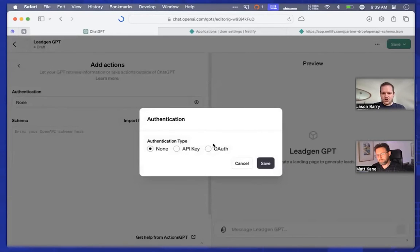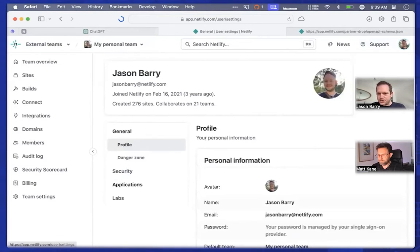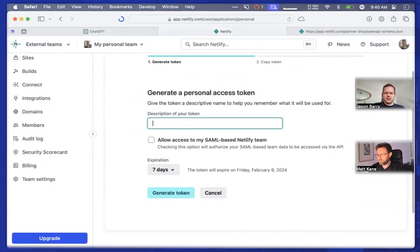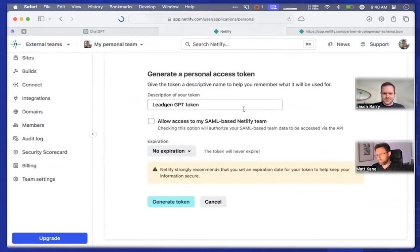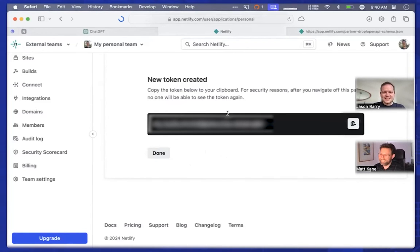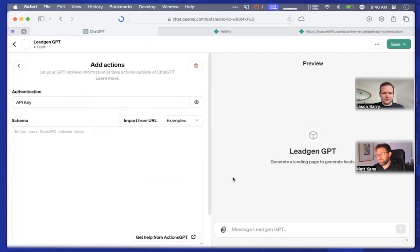This is an authenticated call. Click on authentication, and you're going to select API key. Over in Netlify, go to your user settings page, down to Applications, and create a personal access token. I'm going to call this 'Lead Gen GPT Token' — just give it a descriptive name so you can recognize it later. We're going to give it no expiration date because I don't want to be updating this later. It has created a token that I will later delete. This is the value you're going to paste back into the GPT editor. Also be sure to set it as a bearer token — this sets the authorization header for the HTTP request that OpenAI will make to Netlify.